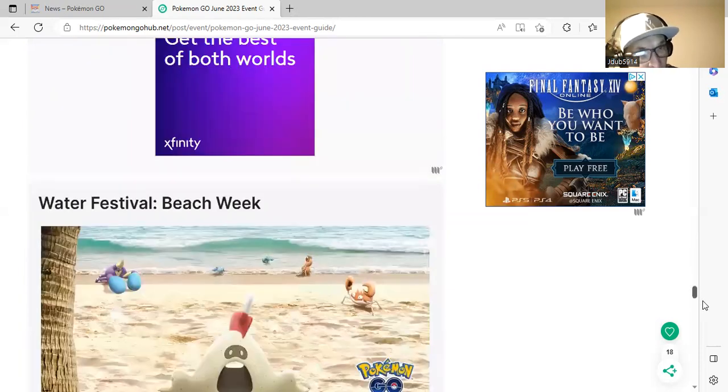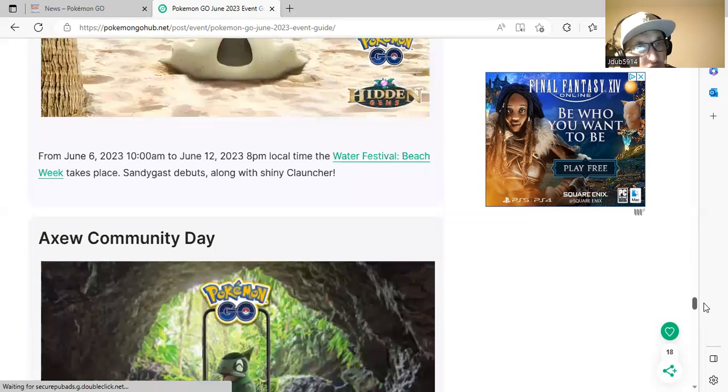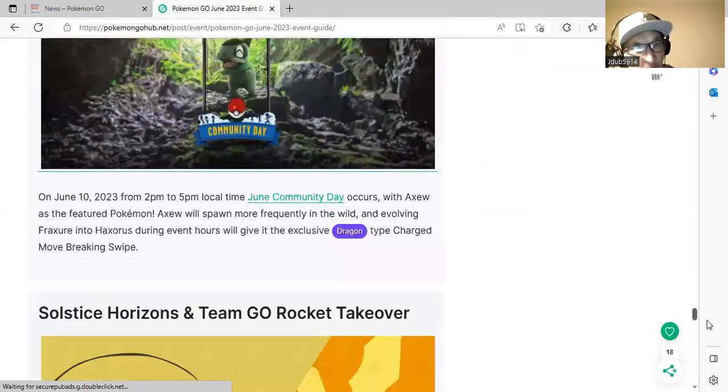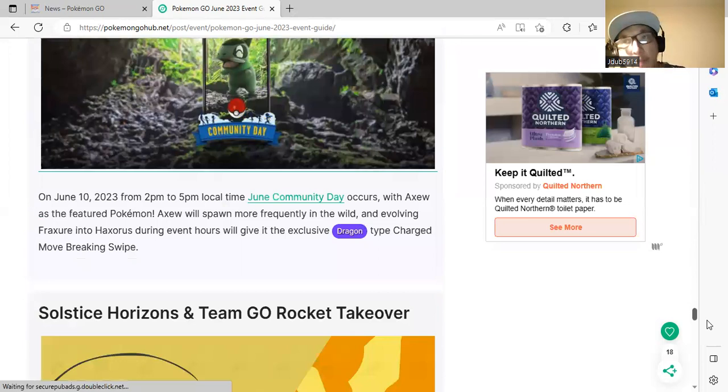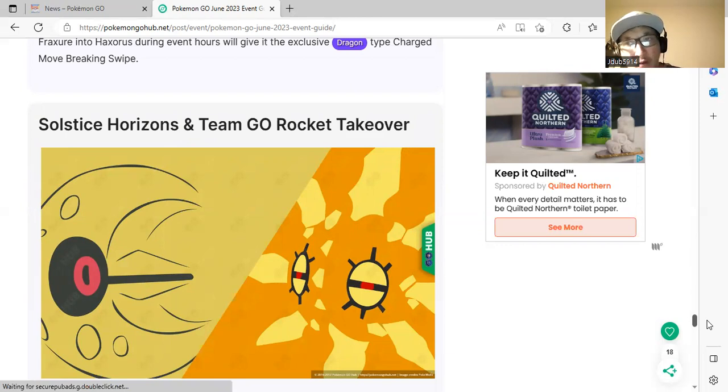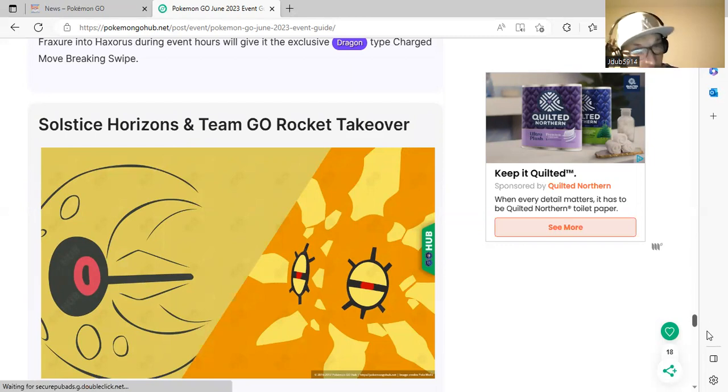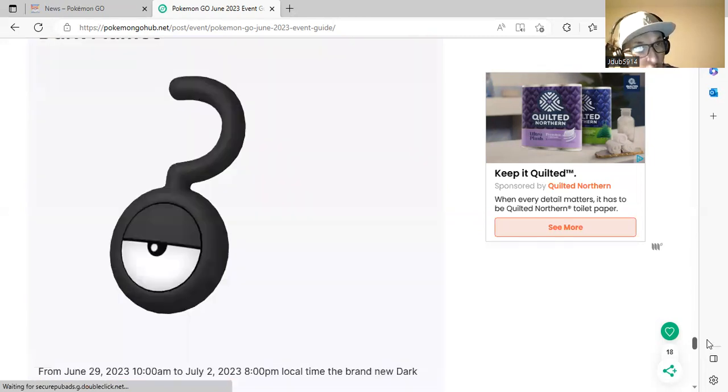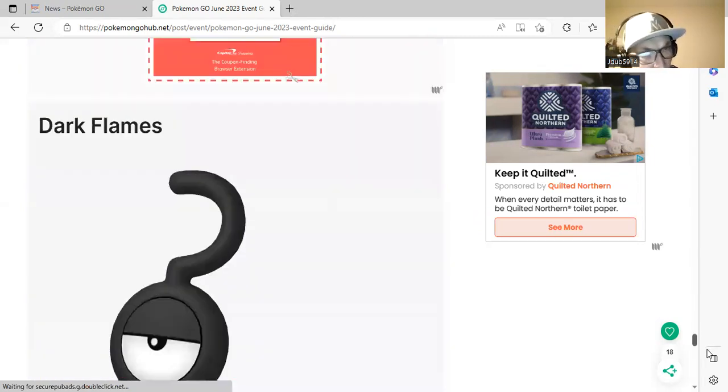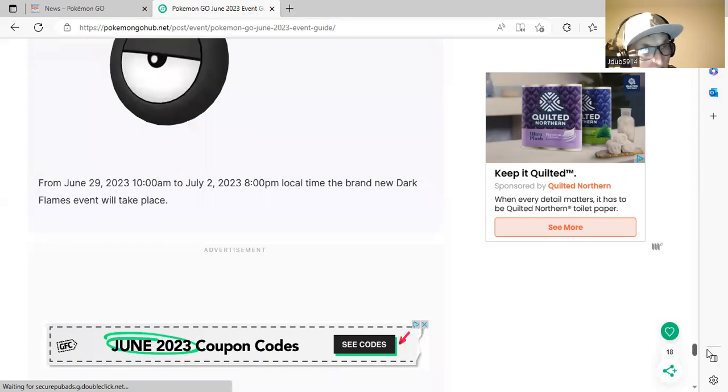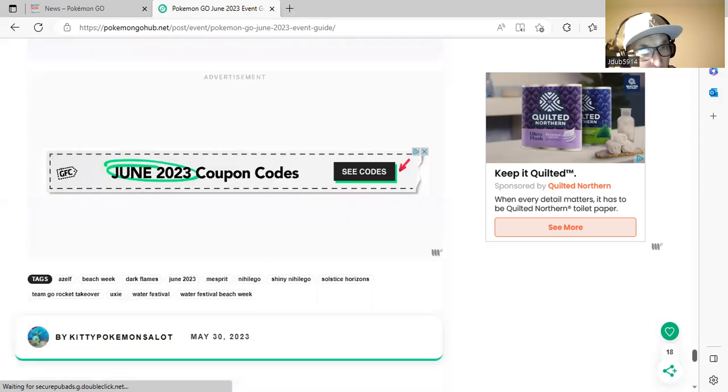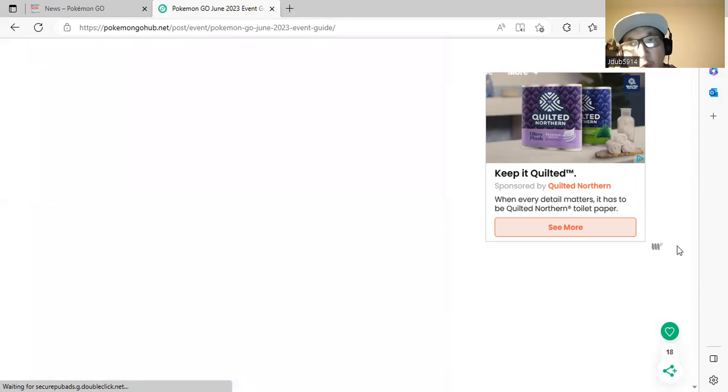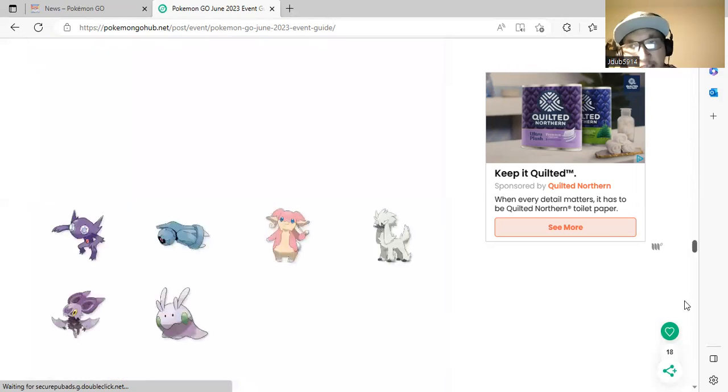Beach Week will be June 6th to June 12th. Slakoth Community Day will be June 10th from 2 p.m. to 5 p.m. Stay tuned for more information about that shortly and also for the top ten video. Slakoth Community Day is very important to do. Dark Flames, June 29th to July 2nd will take place, but we don't know much information about that quite yet.